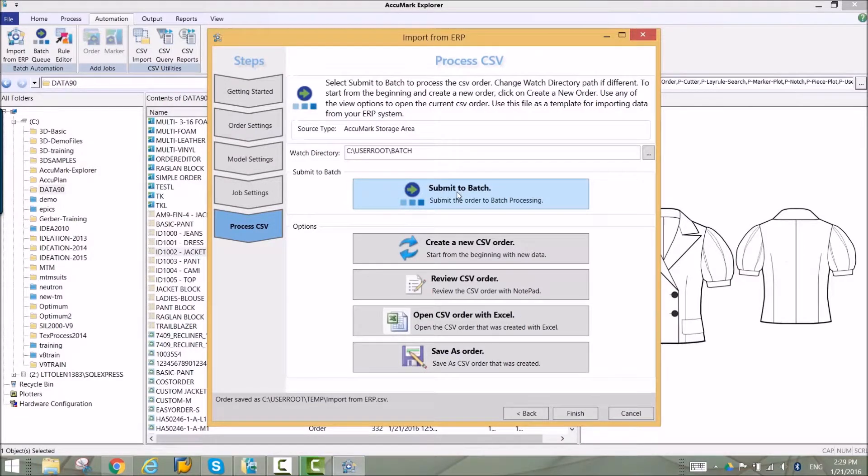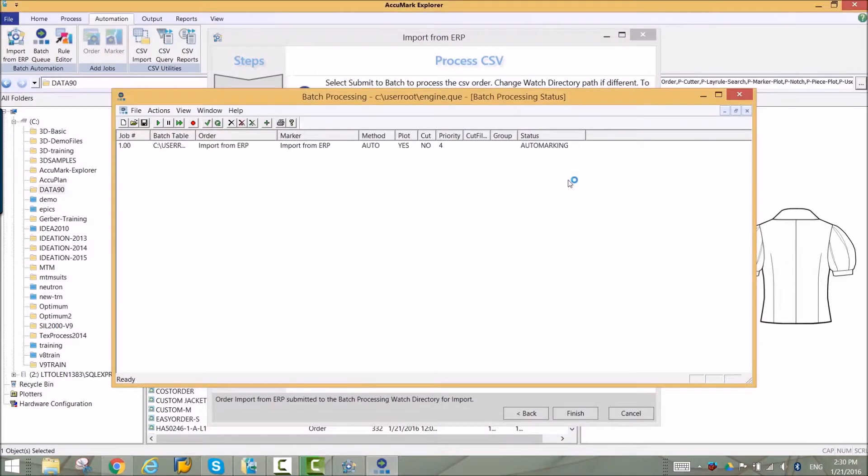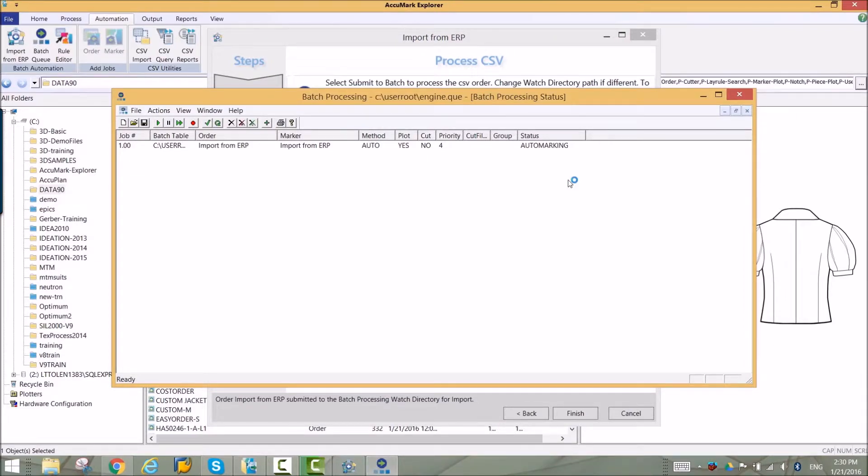This allows you to see how easy the process is when you use CSV files for orders. Batch will use the settings defined in the steps of the wizard to create the marker and monitor its progress through your workflow.